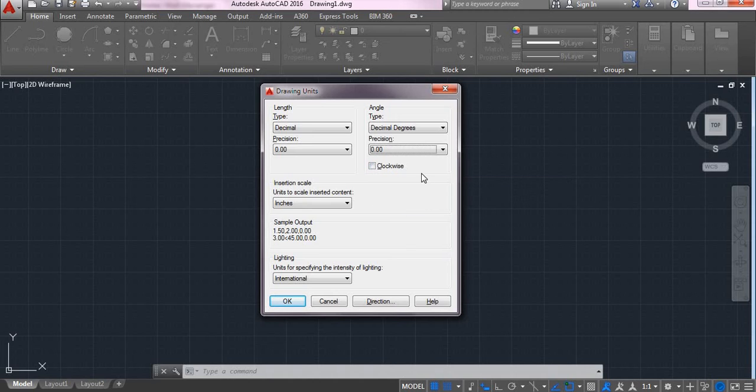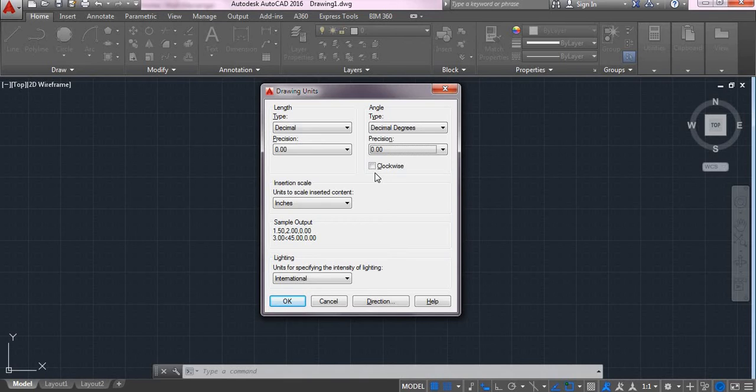And here, one more thing is, we have a clockwise button. If you check it, then your angle is calculated in a clockwise manner. Or else, the angle is calculated in an anticlockwise manner.